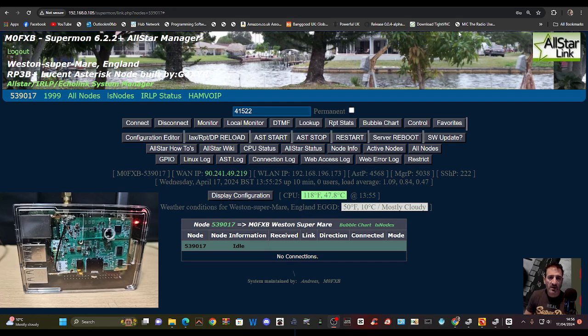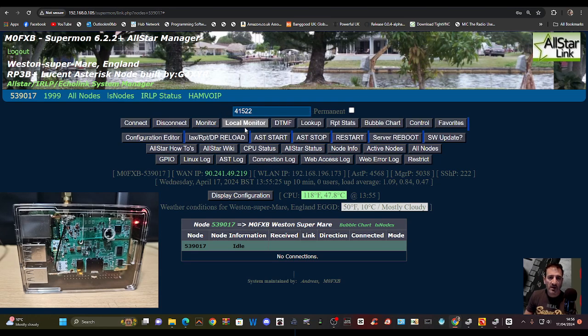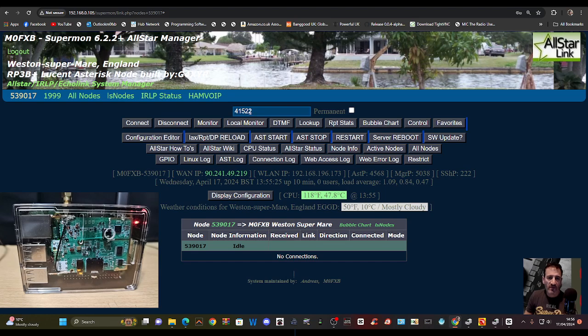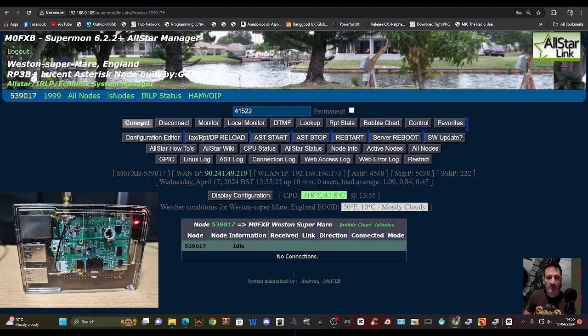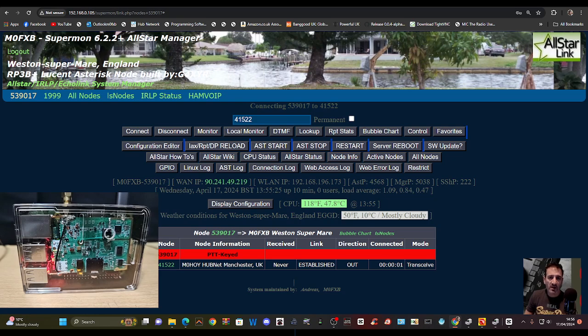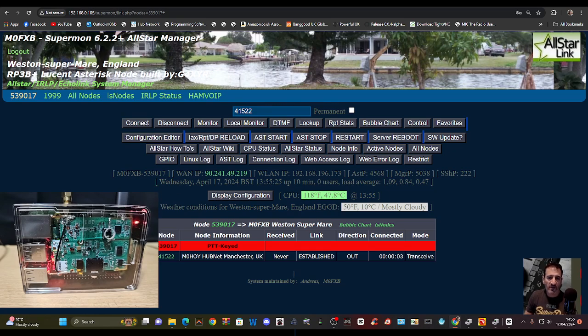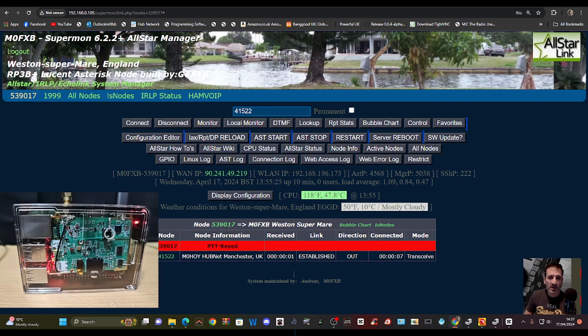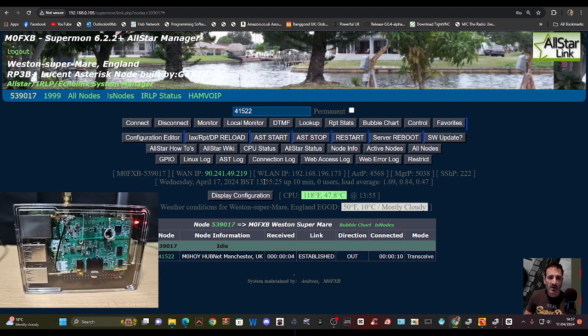So I'm new to Supermon 2, and I'm just going to push a few buttons. First thing we're going to do is connect to something. It says 41522. If we hit connect, you'll hear my node.